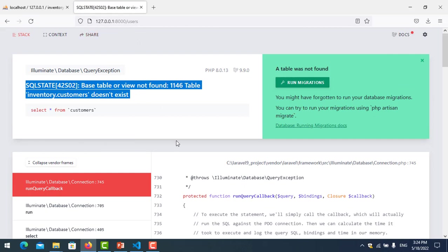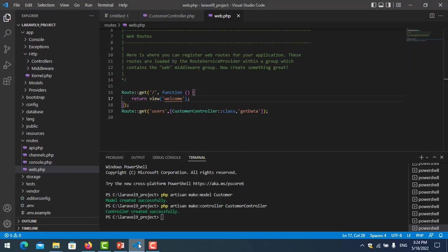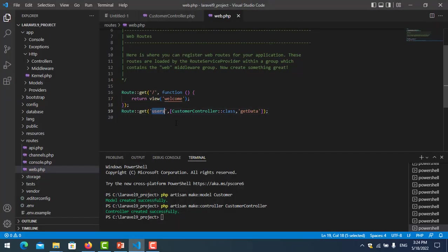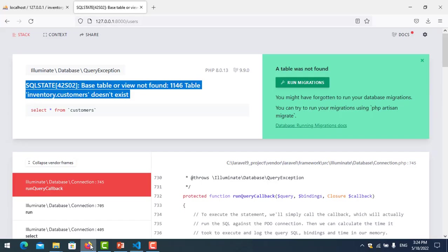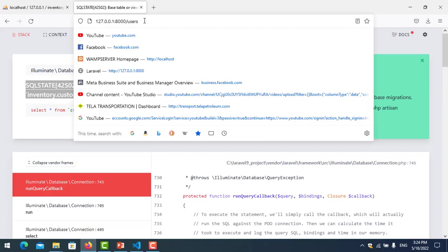In the route here, we should use 'customer', not 'user'. We should use 'customer' because it is the example of our customer table.